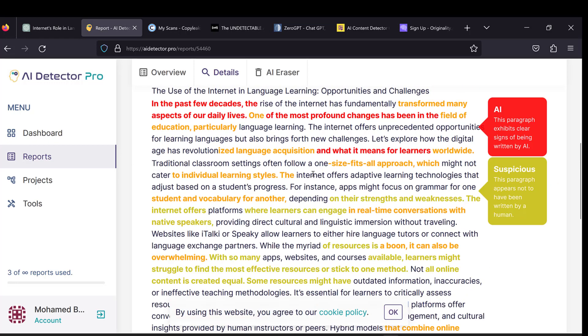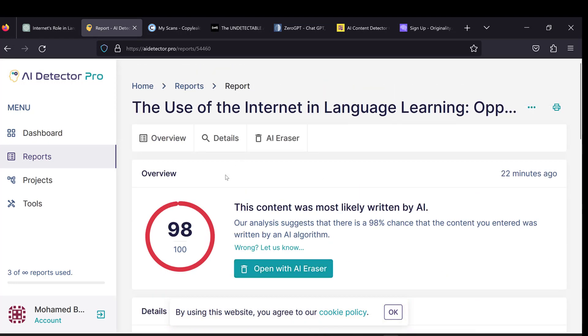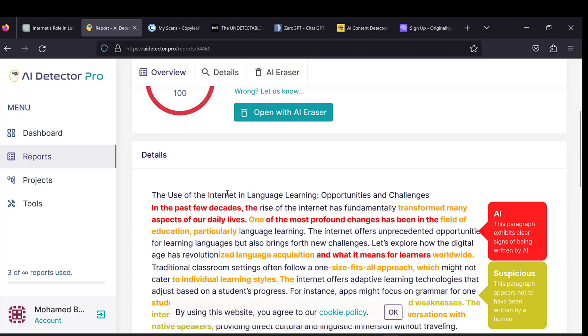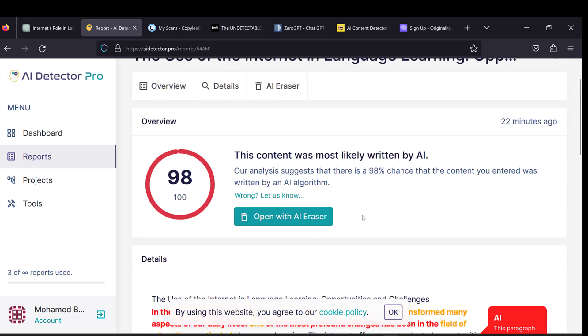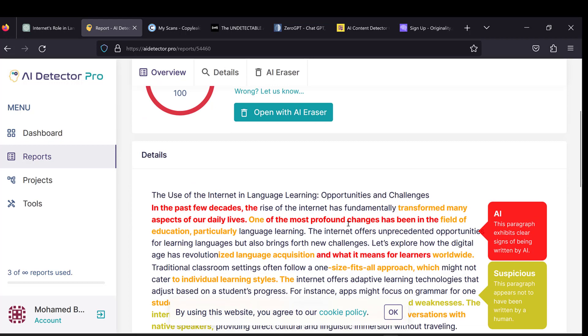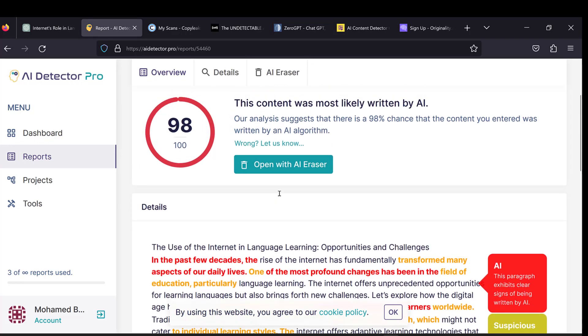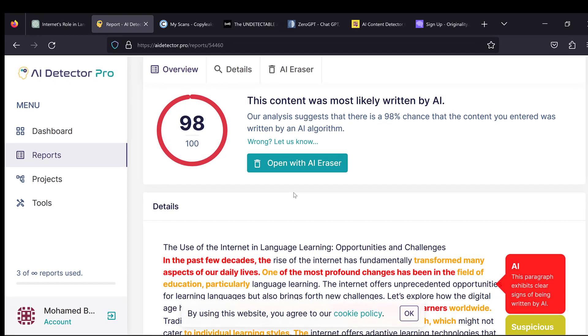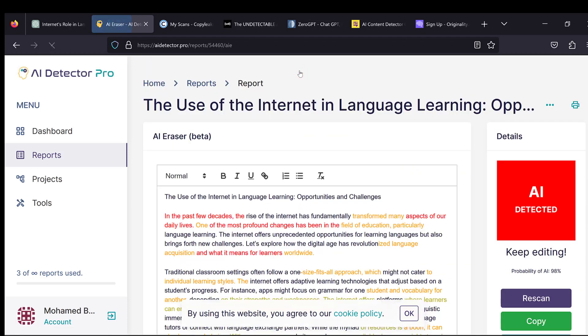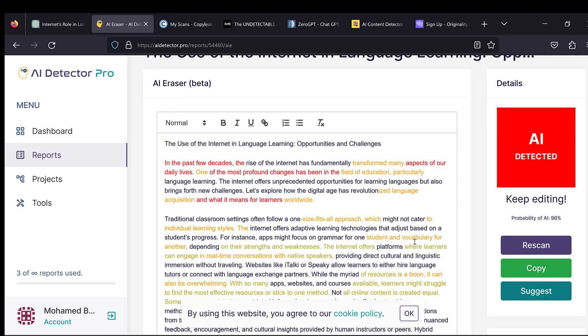So now I need to get rid of the artificial intelligence parts and paraphrase it so that it is more human-like content, especially if it is a mechanical task or something like this. I will need to go to AI Eraser. And then it will show me paragraphs that contain cases of AI.